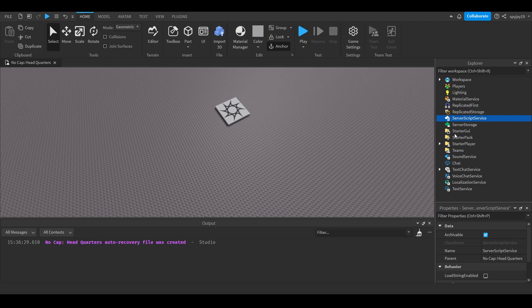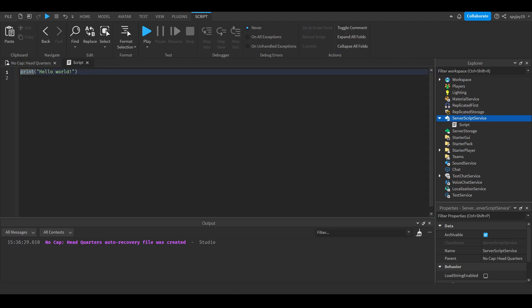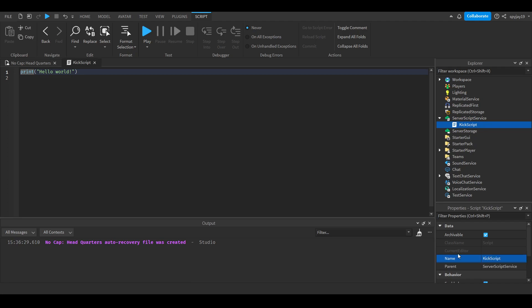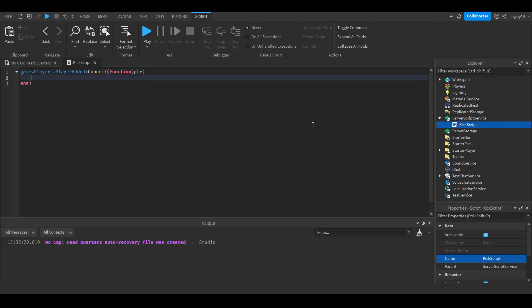First, you want to go to ServerScriptService and insert a server script. Name the script kick script. Delete the print hello world, then do game.players.PlayerAdded:Connect(function() with PLR as the parameter, which is short for player. Then do player.chatted:Connect(function() with MSG as the parameter, which is short for message.